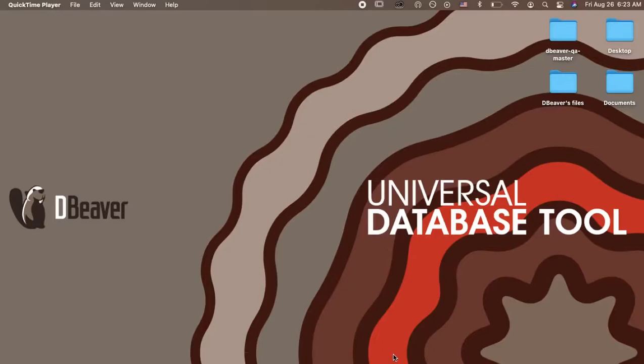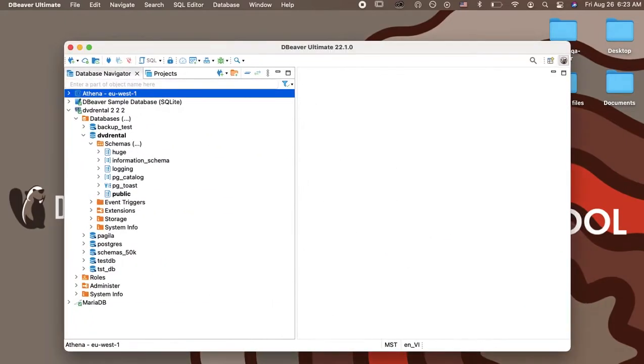Welcome to dBeaver's YouTube channel. Database Navigator is the main view to work with the structure and content of databases.